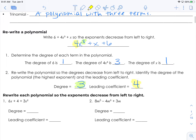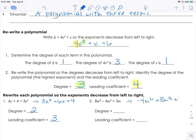Here we're going to quickly identify the degree and the leading coefficient. First step would be to rewrite them with decreasing exponents. Our degree here is 2 and our leading coefficient is 3. This one over here, when we rewrite it — negative 4m to the sixth plus 8m to the fifth plus 3m — our degree is 6 and our leading coefficient is negative 4. The leading coefficient is the coefficient of that first term, and the degree is the highest exponent.